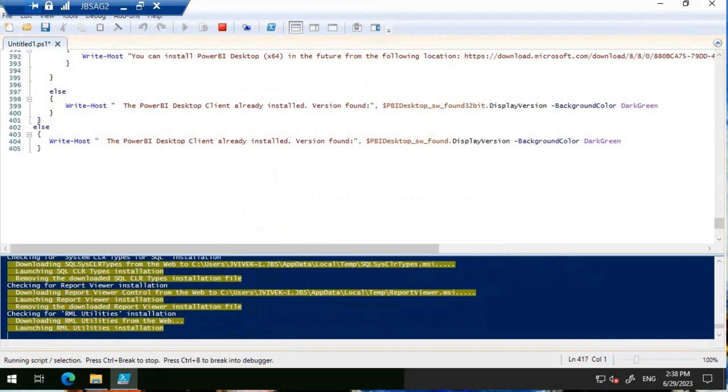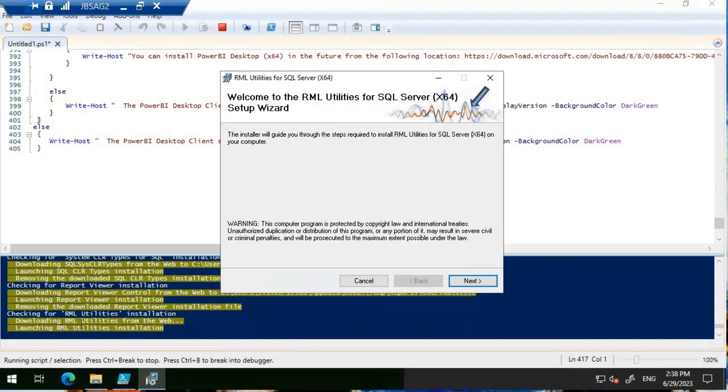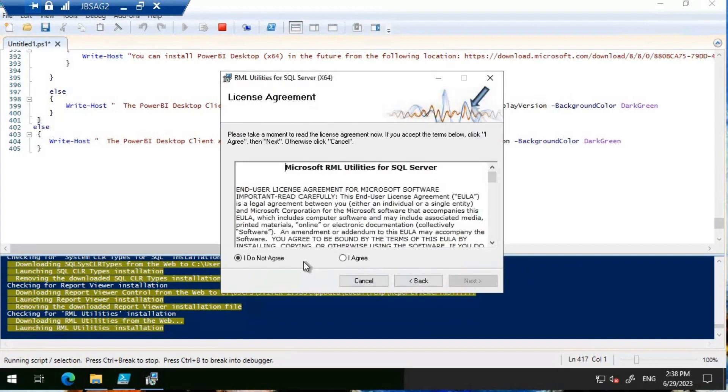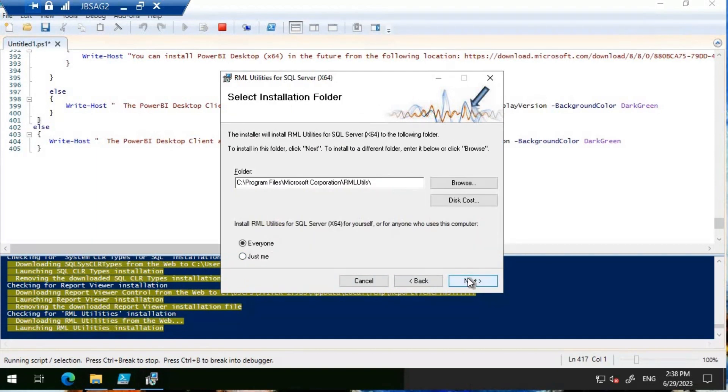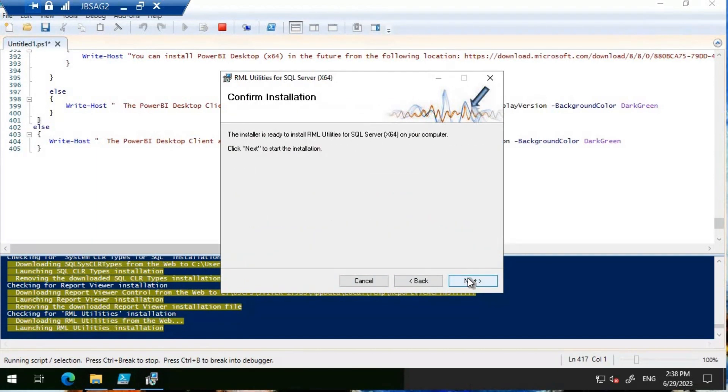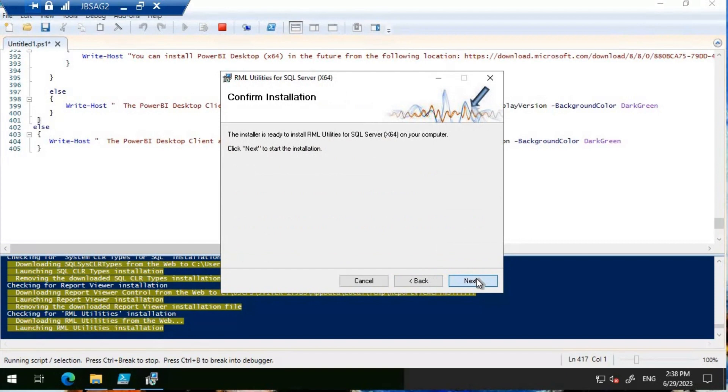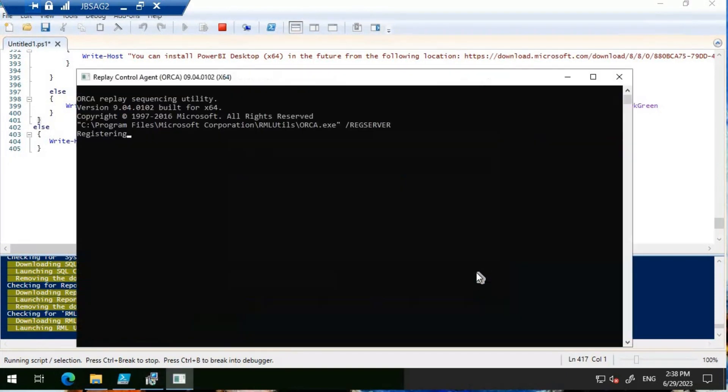Now it is going to be the RML utilities. Let's click on next. I agree to the license agreement and start the installation for RML utilities as well. The RML utilities is successfully installed.